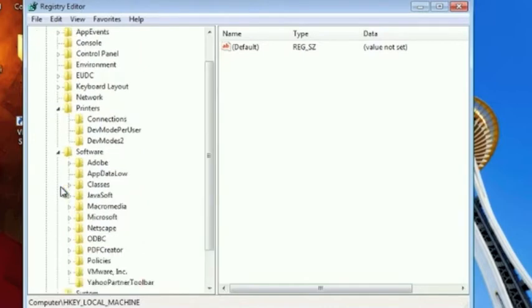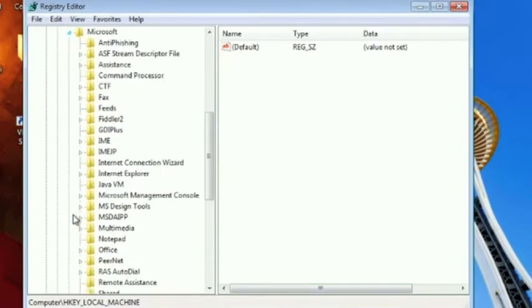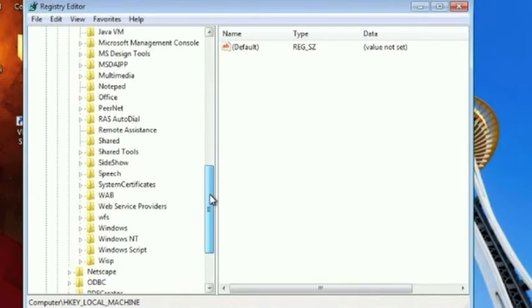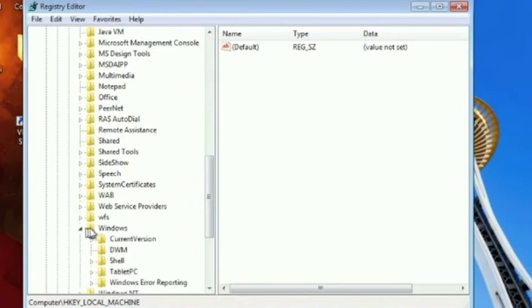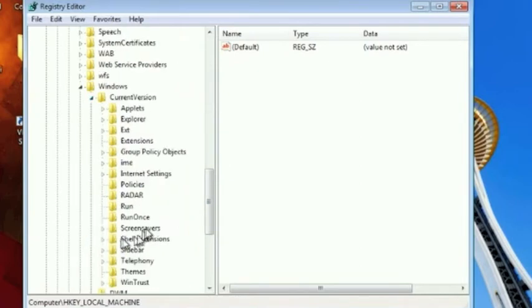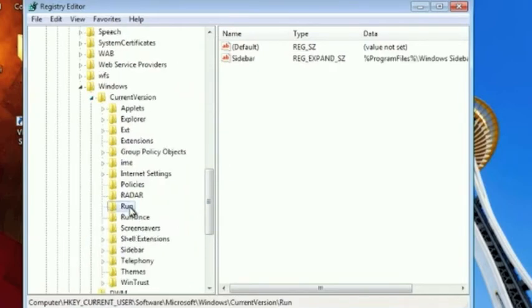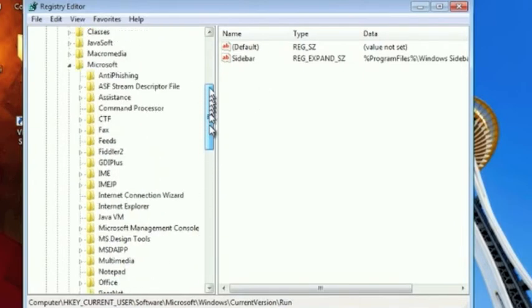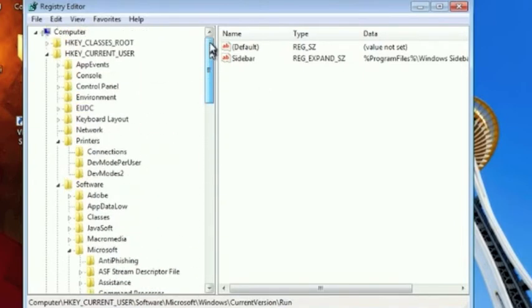Inside of a hive you have folder structures that represent values of keys in the registry. Each of these keys can hold values that are used by the operating system and various programs for configuration settings.